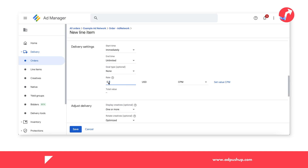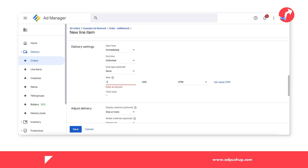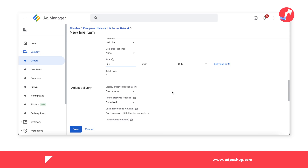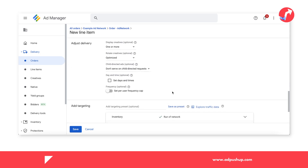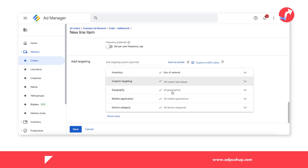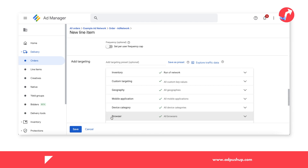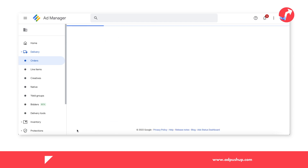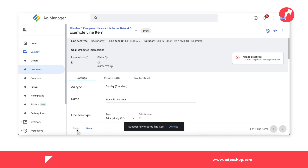Then you can add the rate CPM that you have negotiated with the network and go to the targeting settings. Here you can choose the targeting — whether it's inventory, geography, specific browsers, etc. Click save.